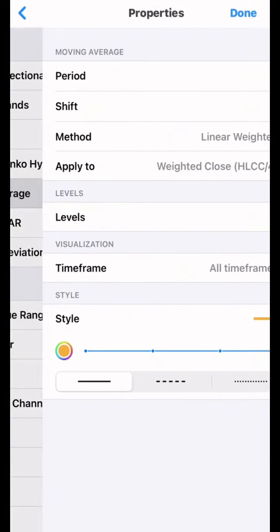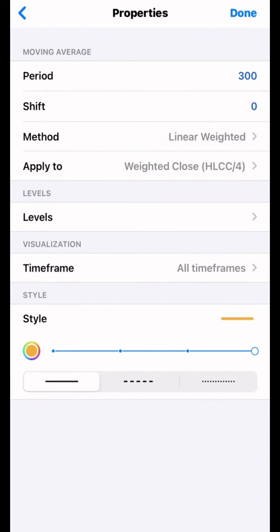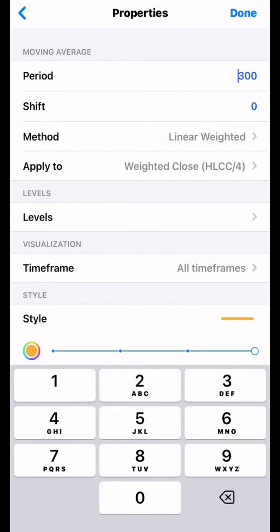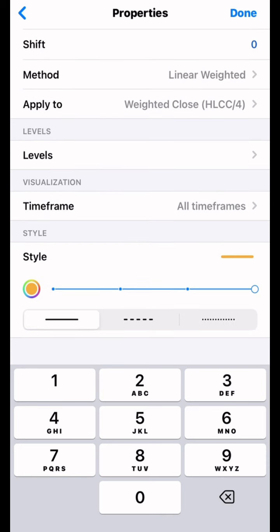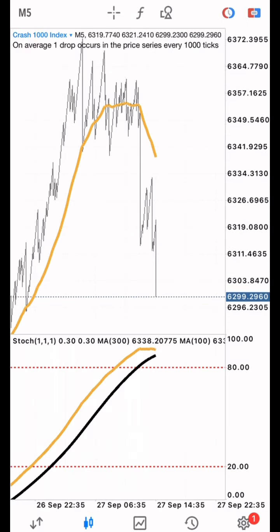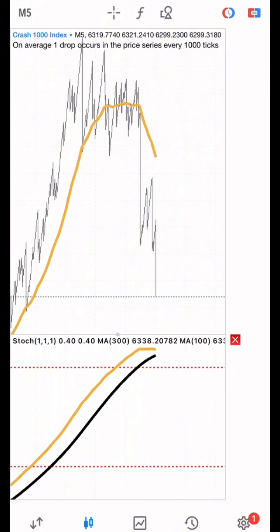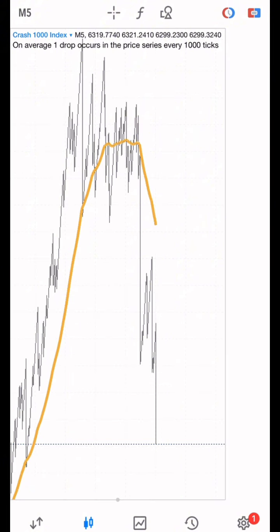The first moving average we are going to use is Moving Average 100. The shift is zero, method is Linear Weighted, and apply to is Weighted Close. Let's add that — done. So this is the first moving average we are going to use.